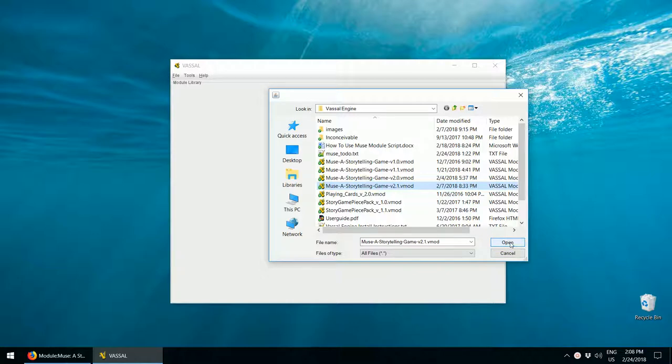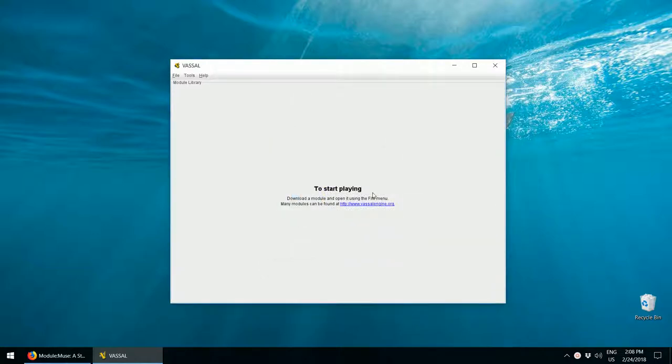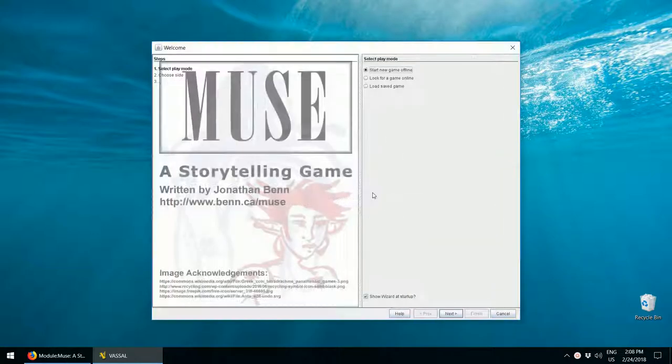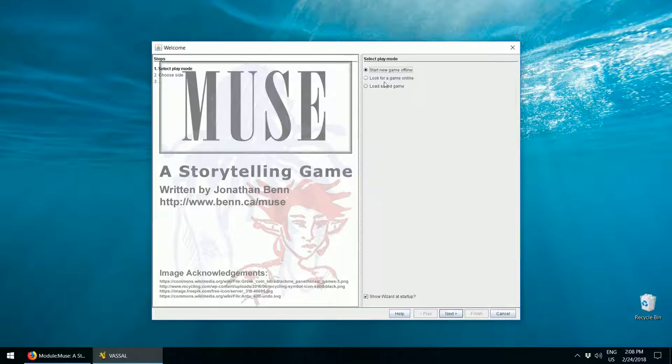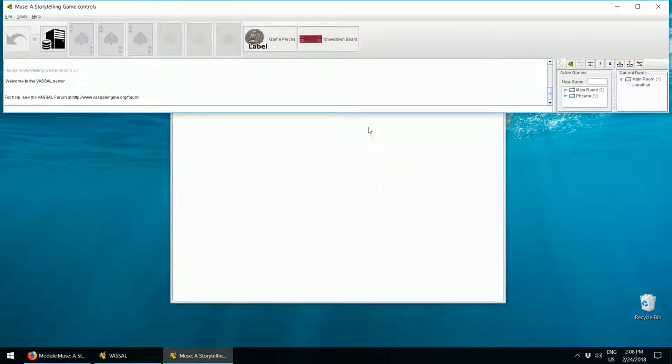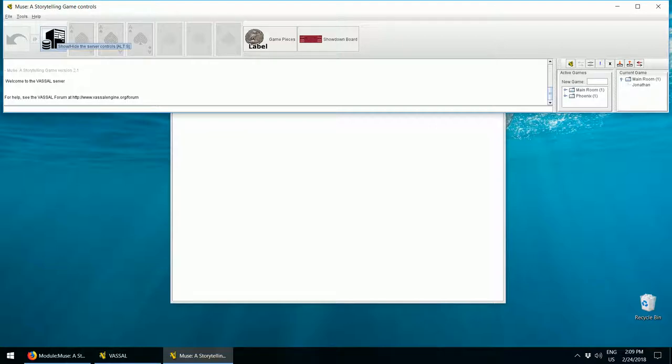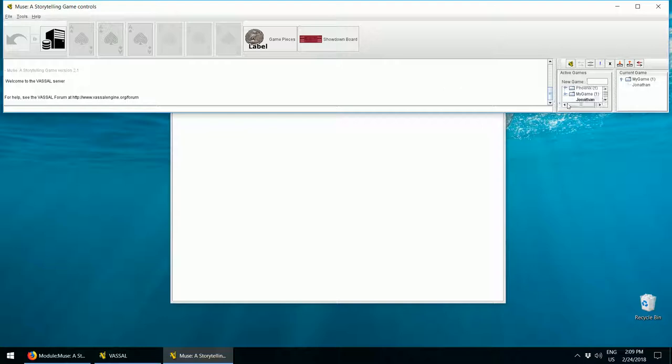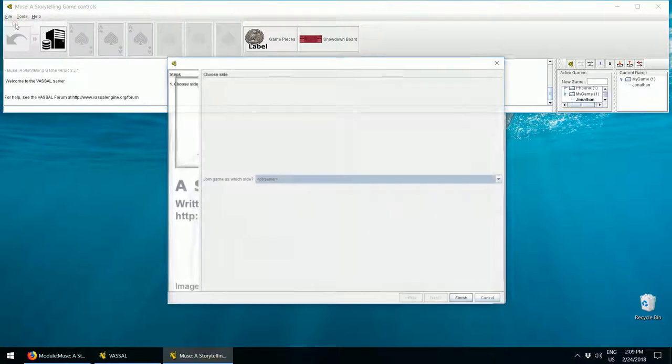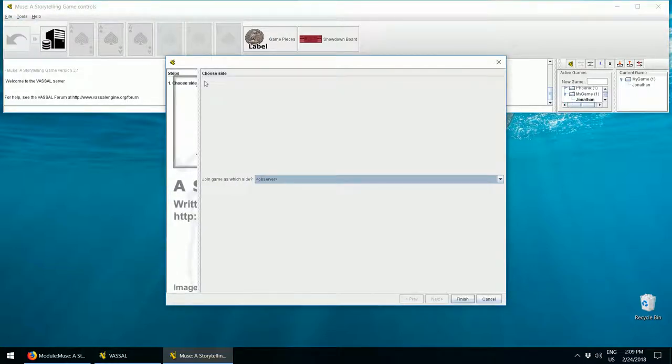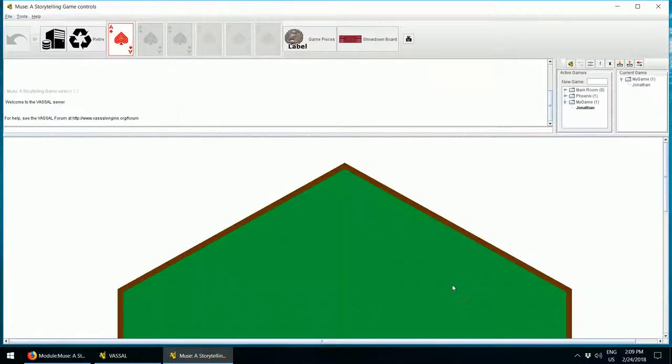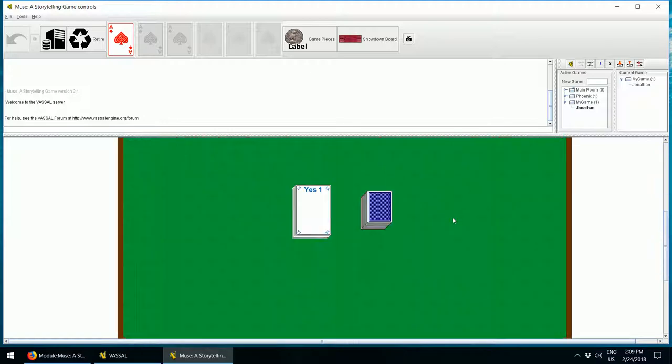Now I click on Open. It loads up. Now in the welcome screen, choose Look for a Game Online and click on Finish. Now in the window, on the right hand side, server controls are visible here. Now these can be shown or hidden using the Server Control button over here. In the Active Games window, name a new name and press Enter. Select File, New Game. Select any color you want, and now you see the virtual game board.